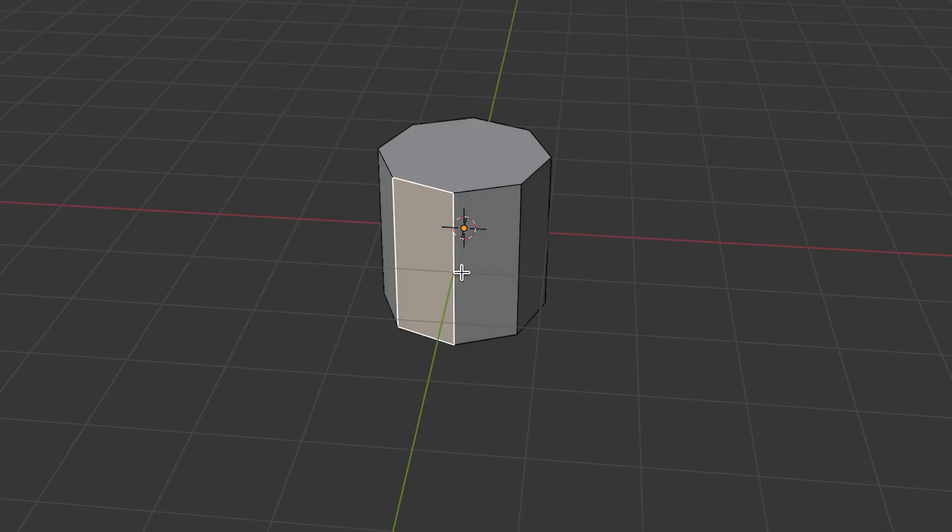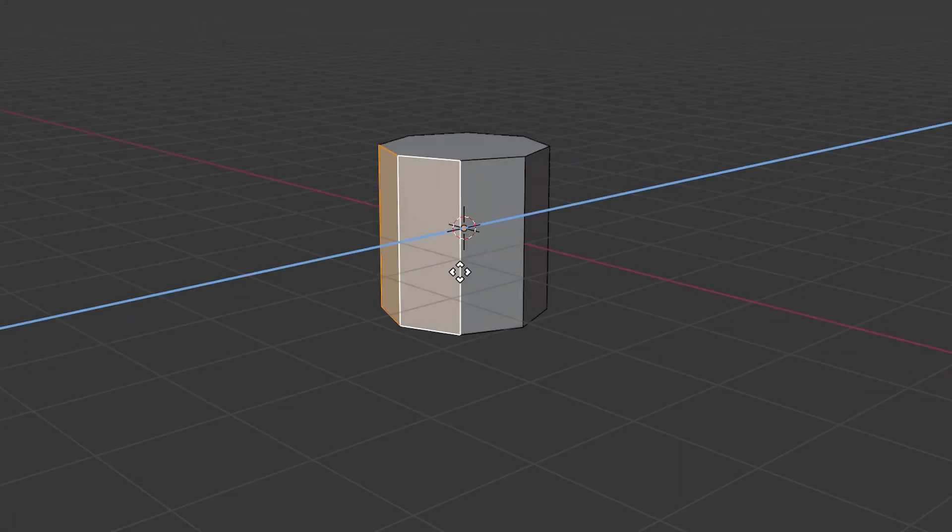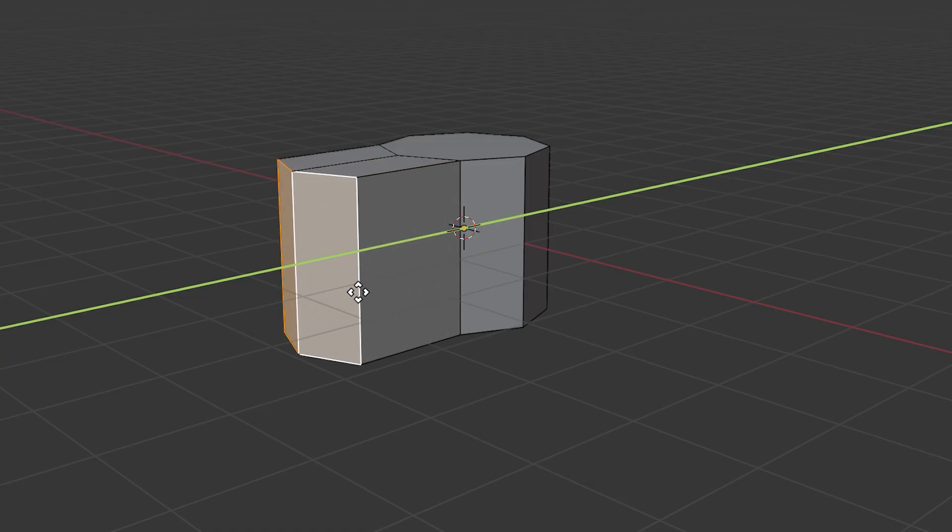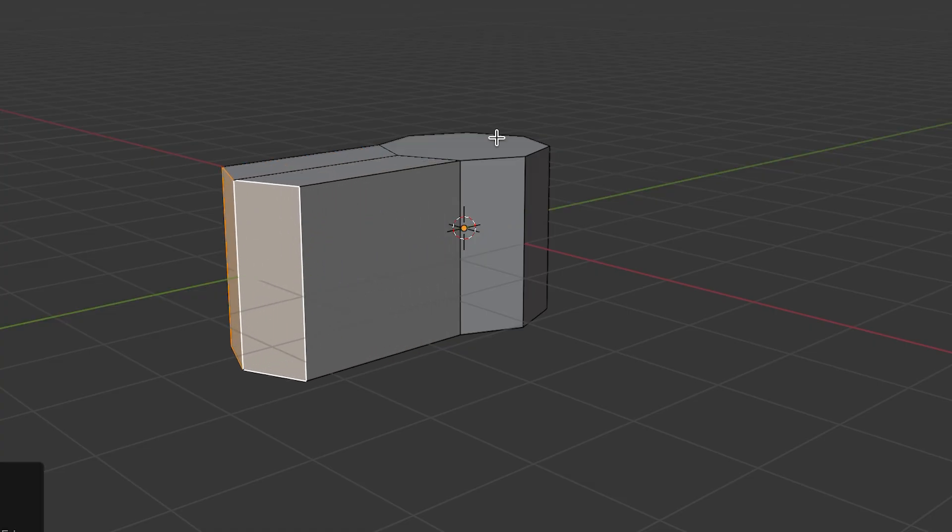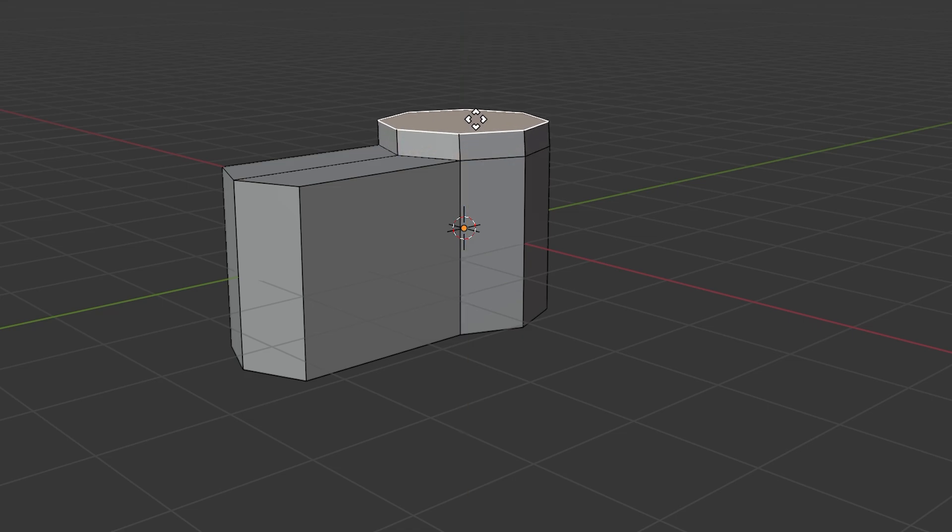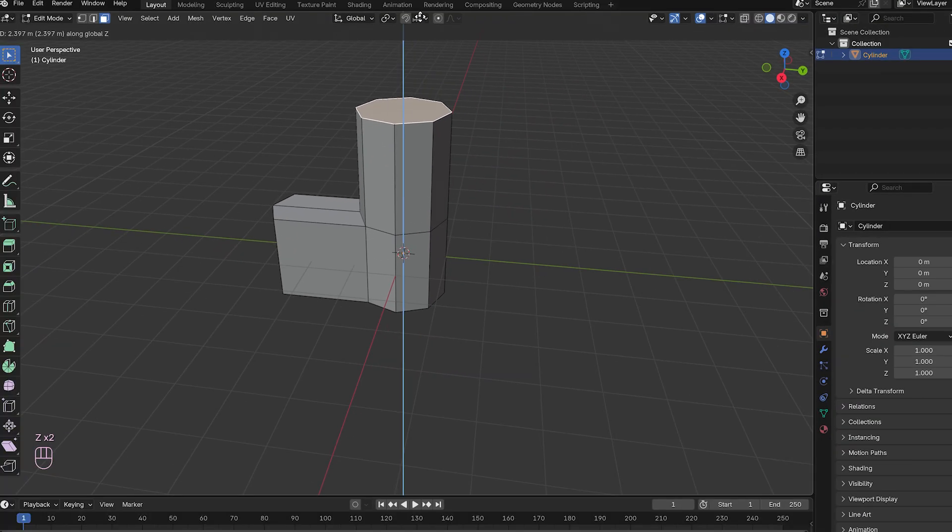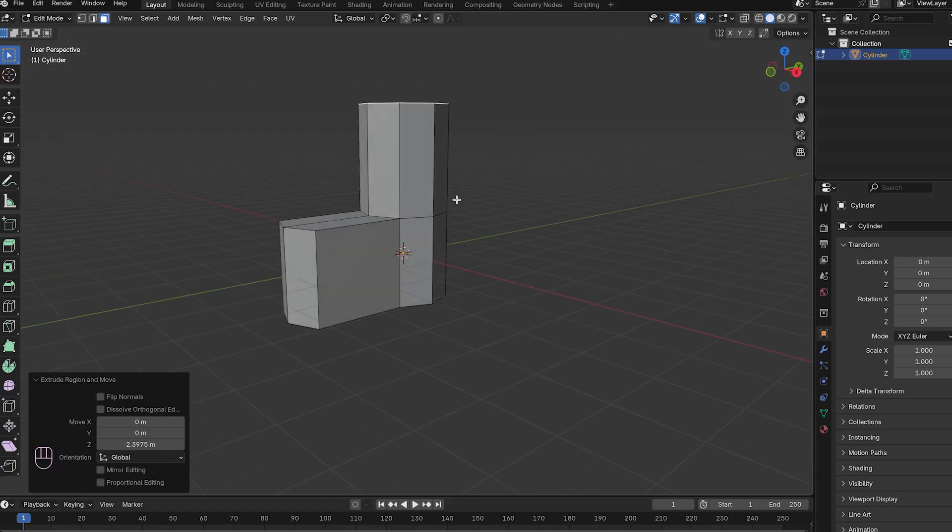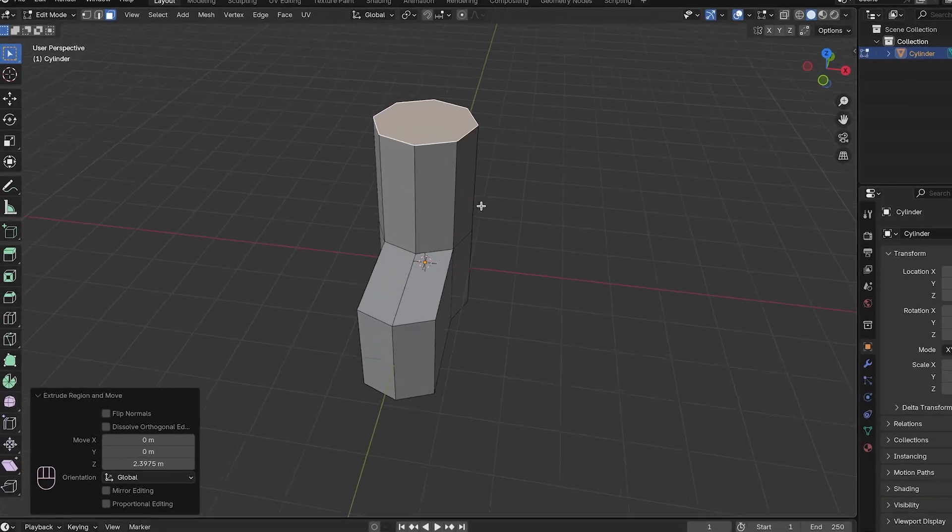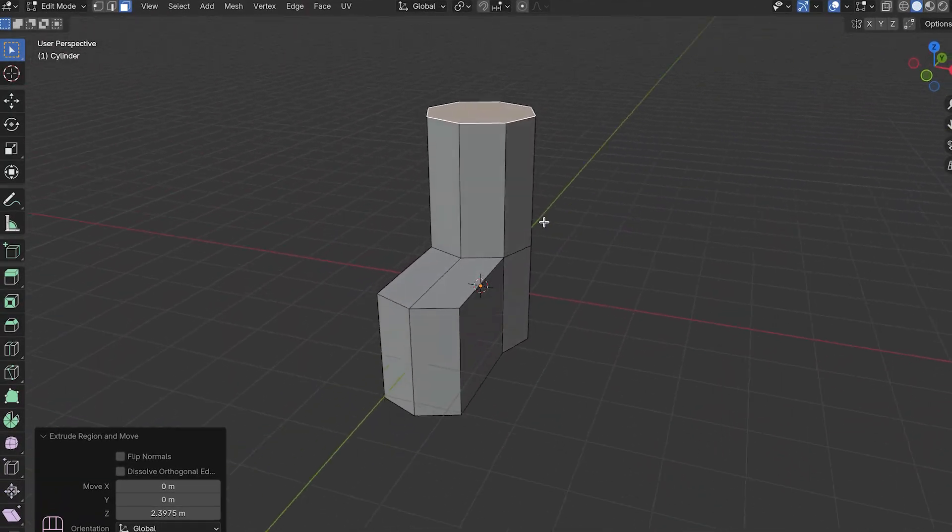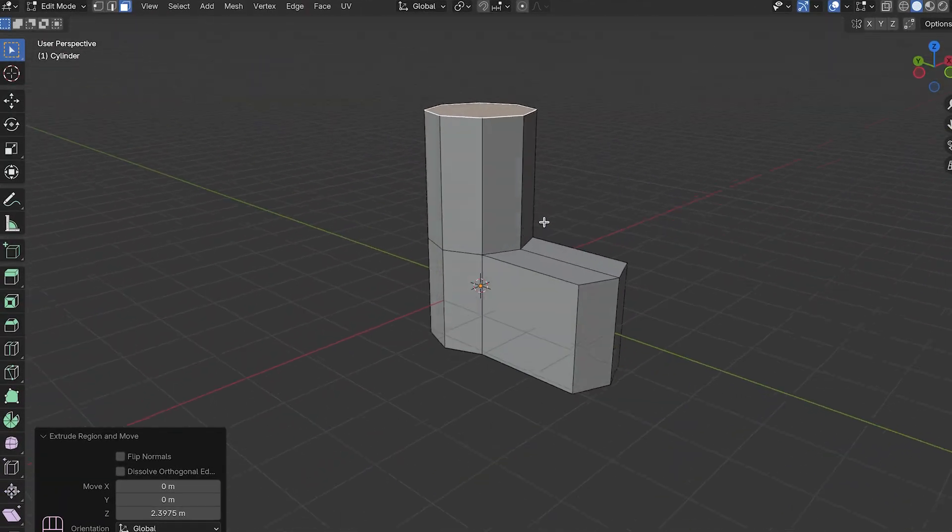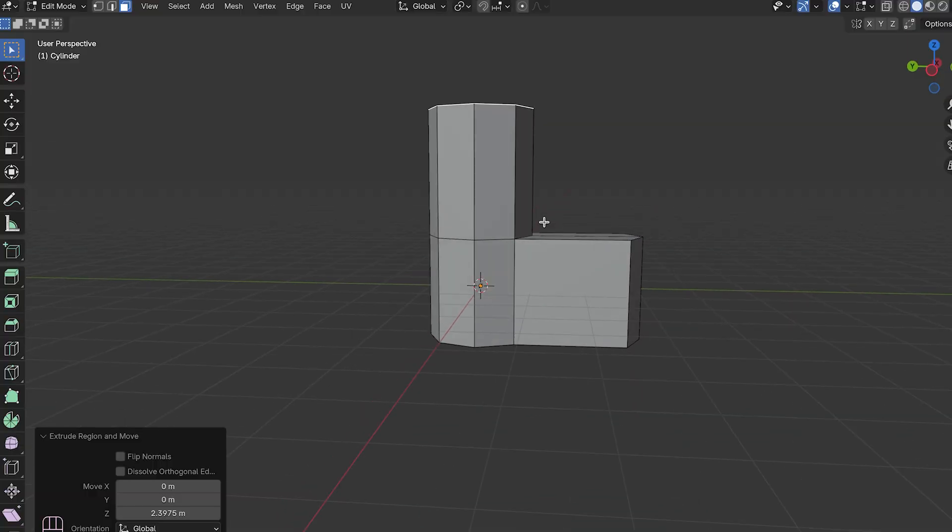Once you've got your cylinder set up the way you want, you're ready to start shaping it into an actual boot. Select two faces along the Y axis, press E and Y to extrude along the Y axis. This creates the toe box for our boots. Select the top face, press E and Z to extrude along the Z axis. This is going to create the shaft for our boots. You've now got your basic boot shape. And honestly, this works perfectly for most people, but we're not most people, are we? We care about the details. So let's get into the nitty gritty and make this look intentional and actually fashionable.